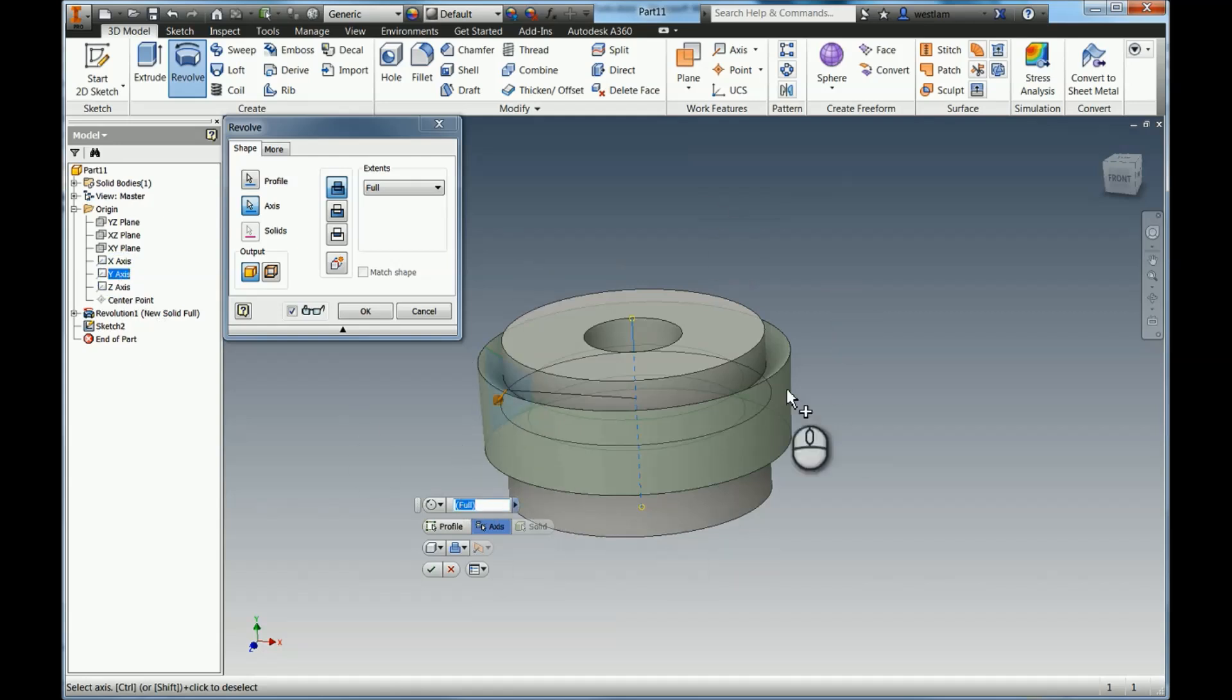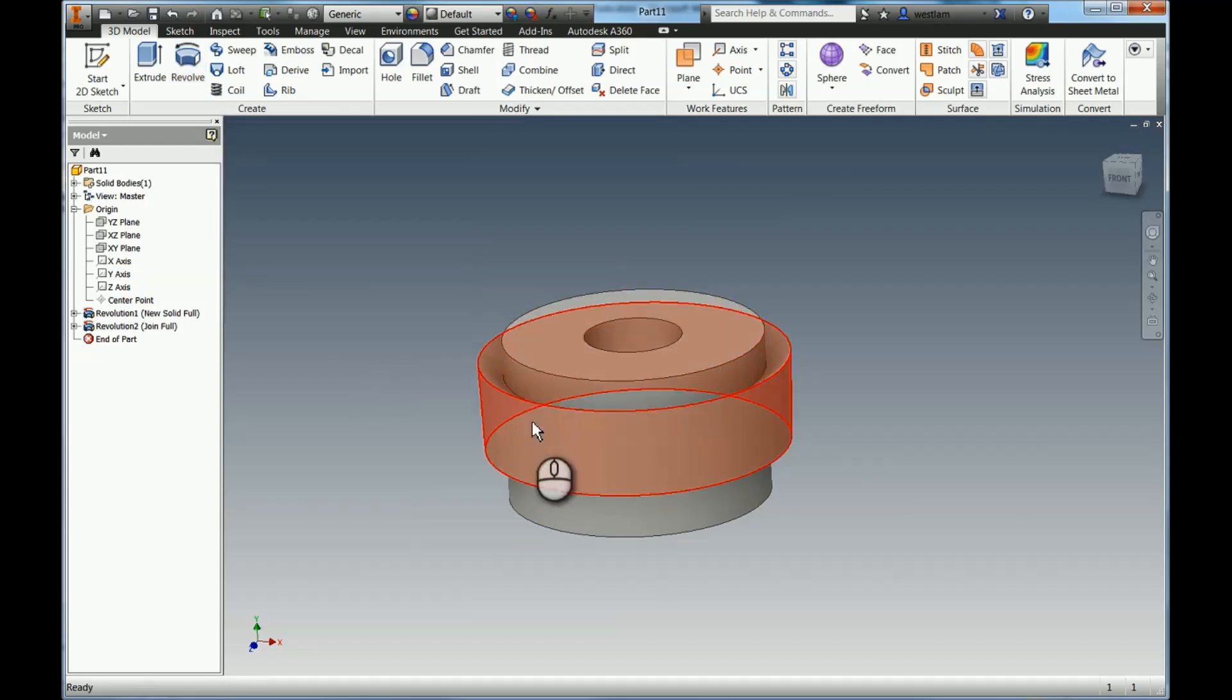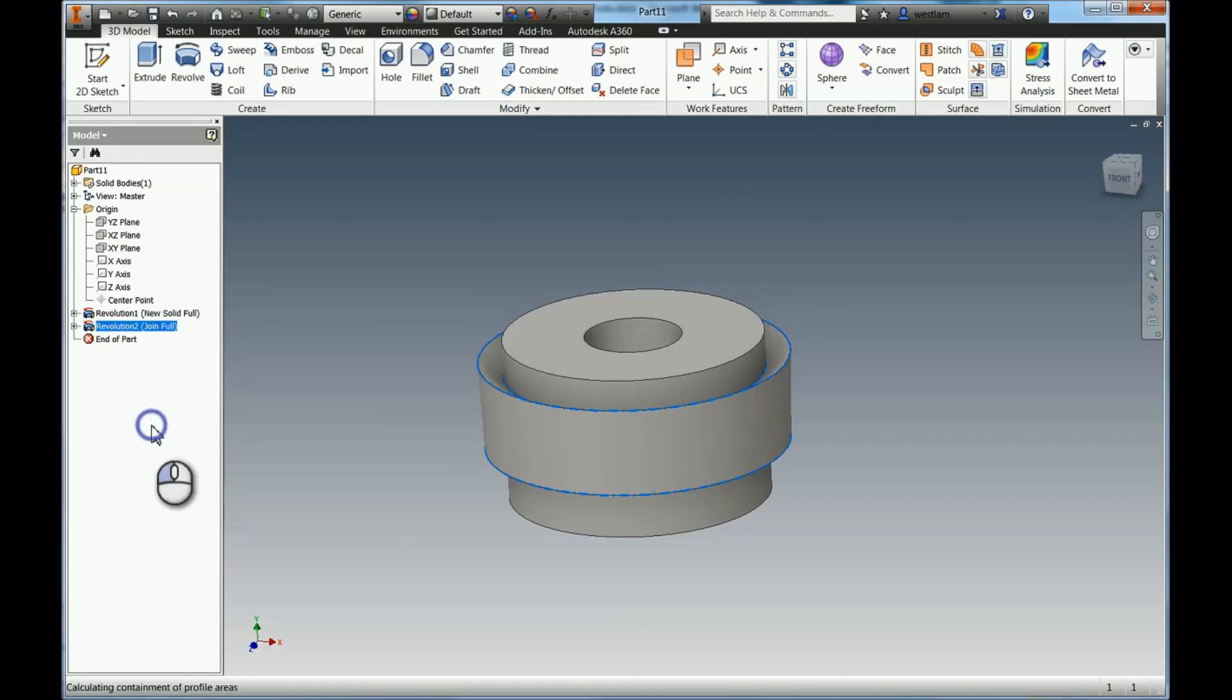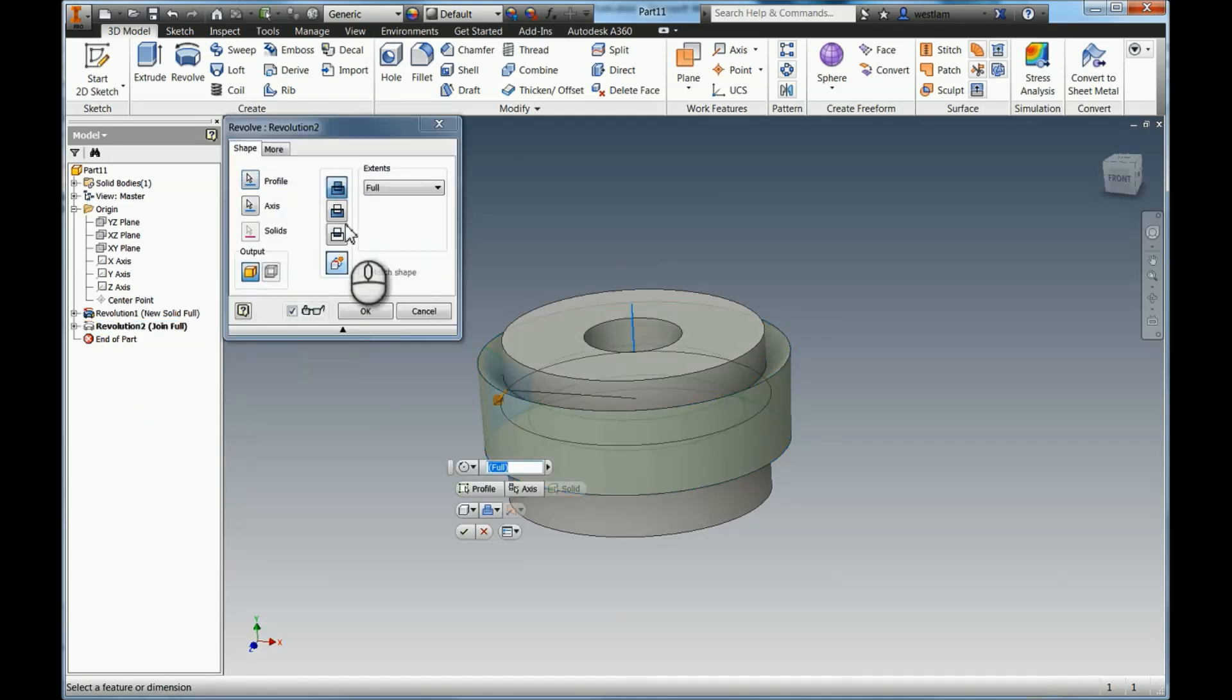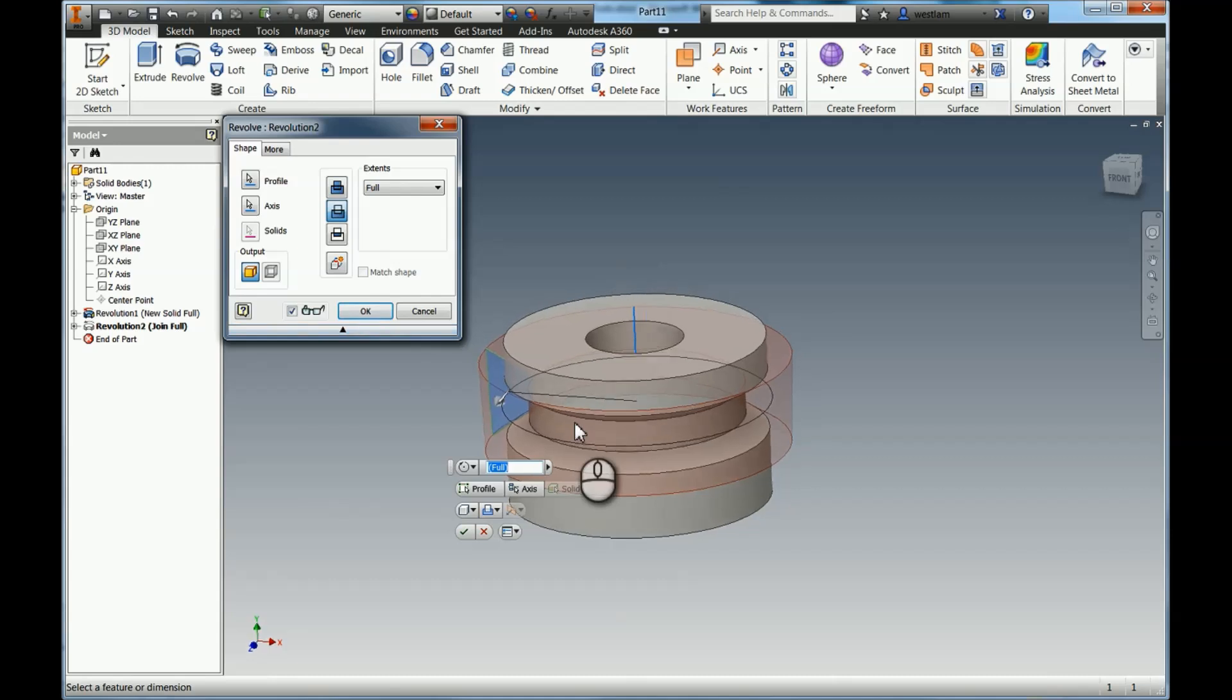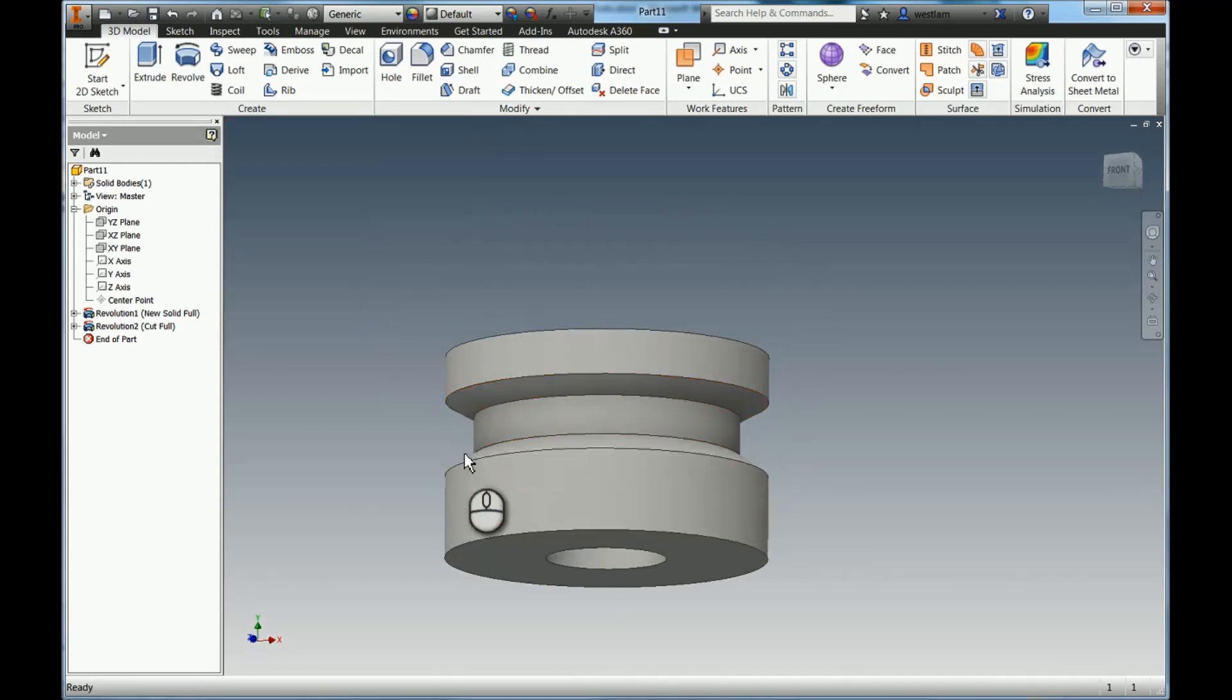Now if I just press OK, the default is to add geometry, so we've added this kind of extra part here. If I now right click in my browser and Edit Feature and change it to Cut, you'll see that it will then remove material when I press OK and we'll be left with this groove.